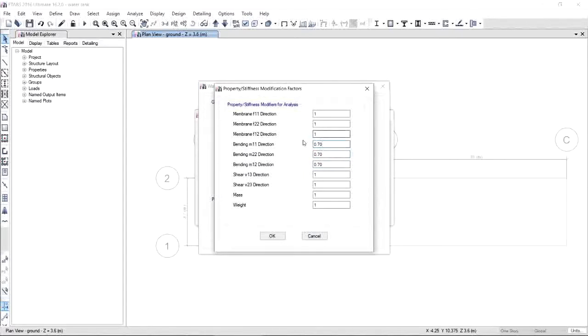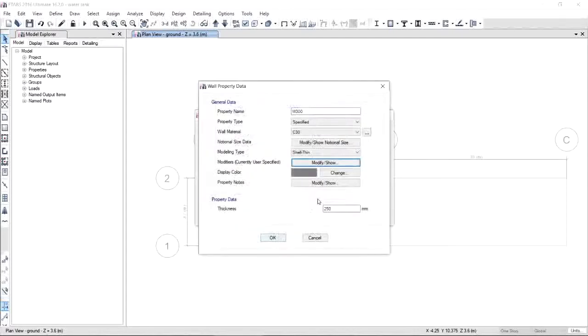And of course, don't forget to update the modifiers. Both bending and membrane will be 0.70. Where did I get these values? It's all from the ACI code. You just have to go and read it. When you're done, click OK. Very important, you have to update the thickness to 300 mm. Click OK and save the property.